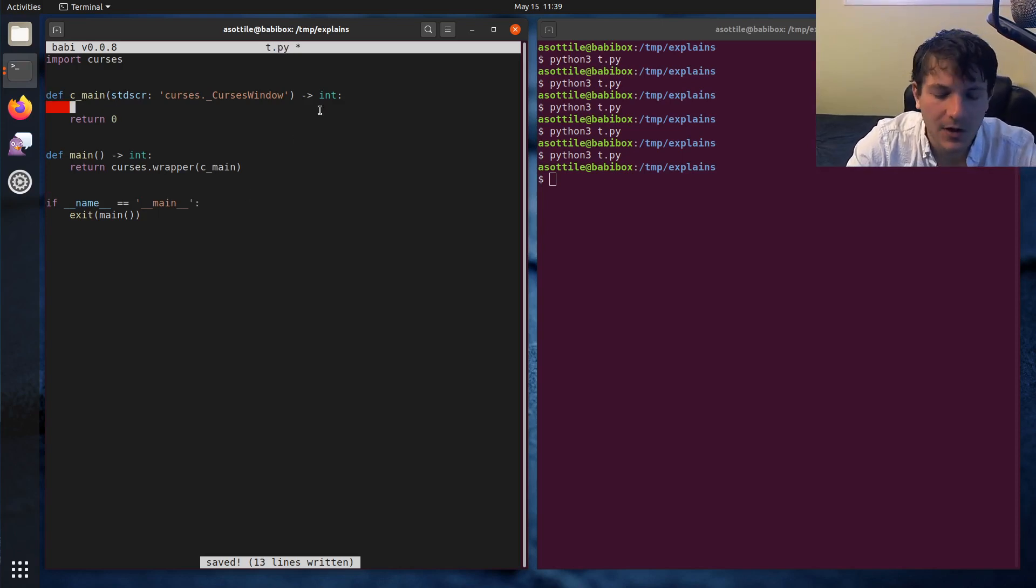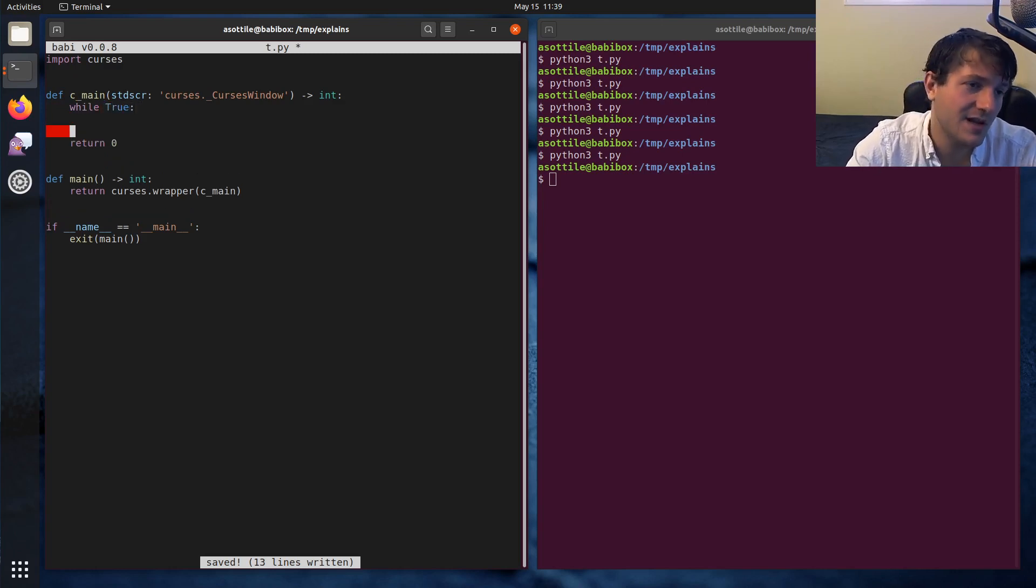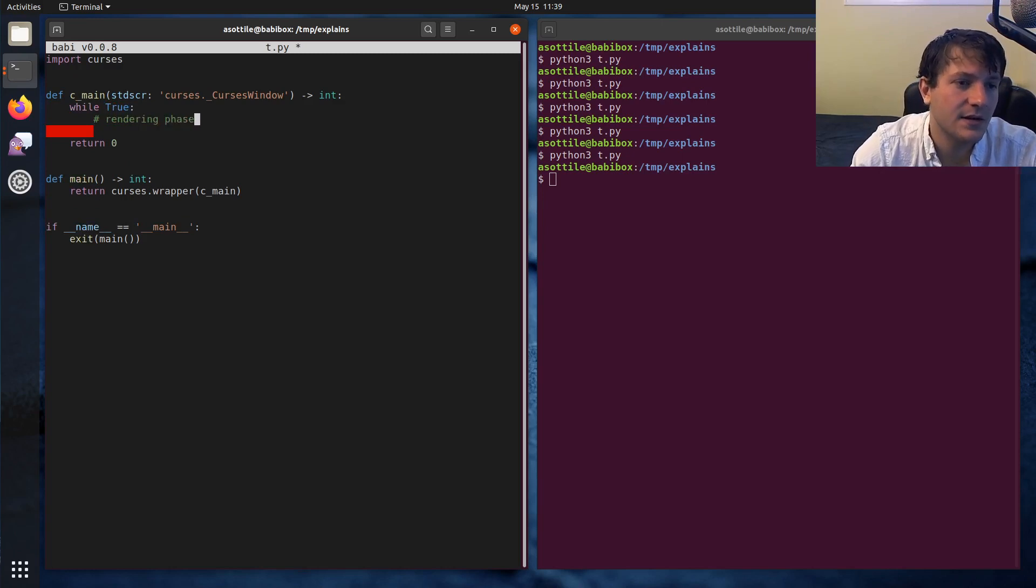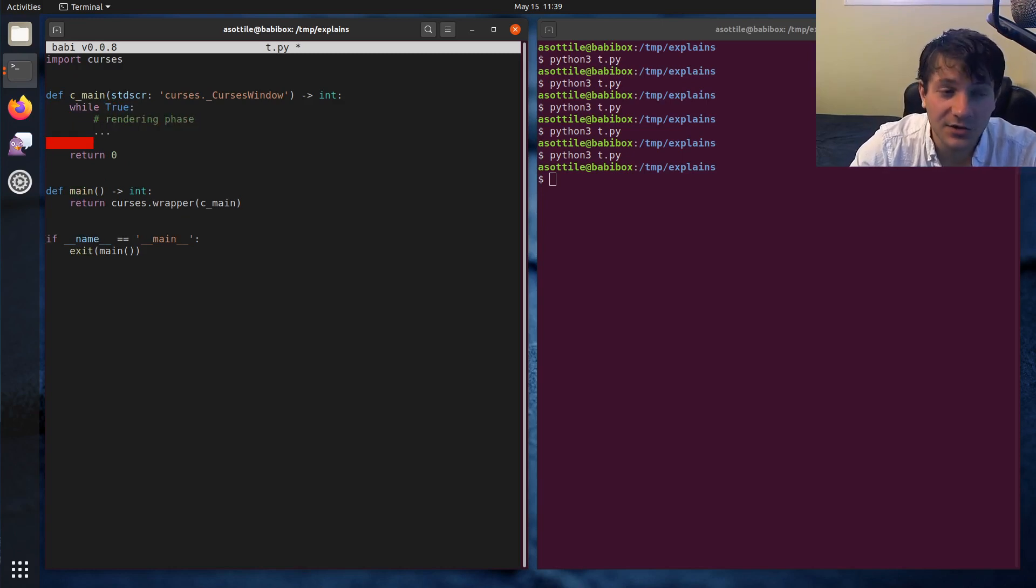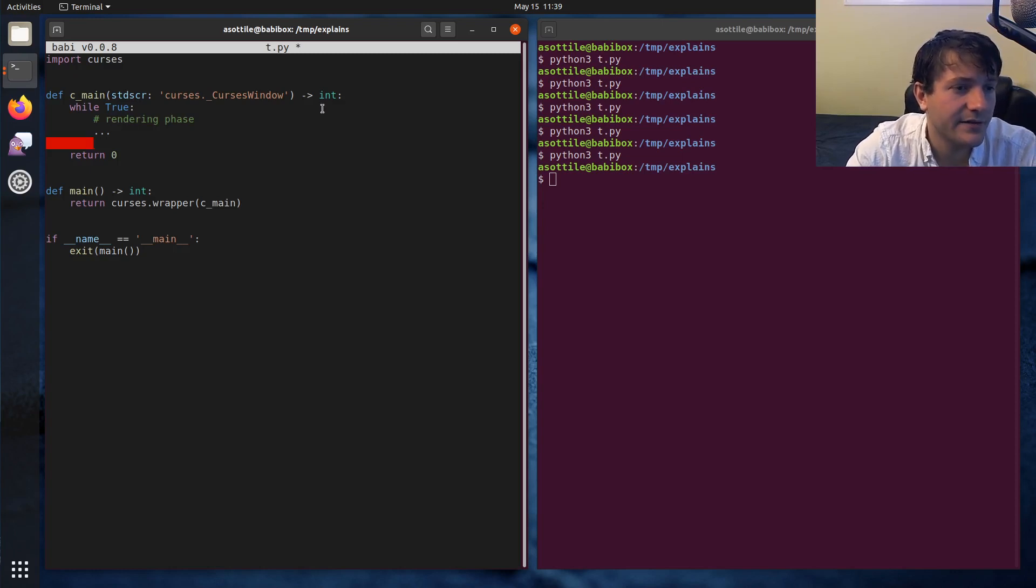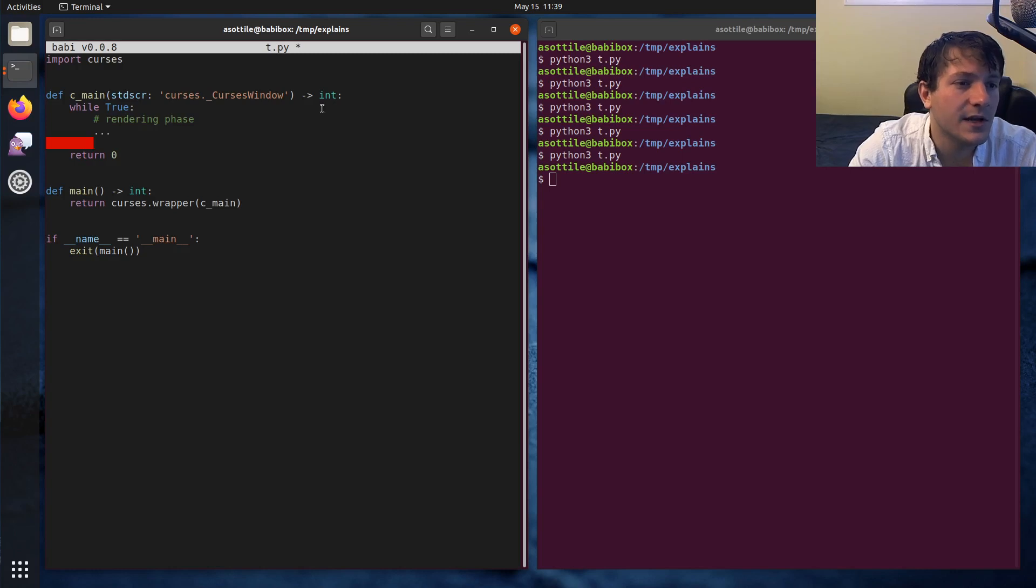The way I usually structure these programs, and this will change based on what you're trying to do, I will have an infinite loop that I start at the top. I'll have a rendering phase, so this is where we'll draw to the screen.